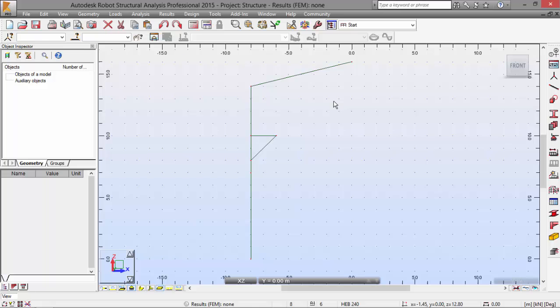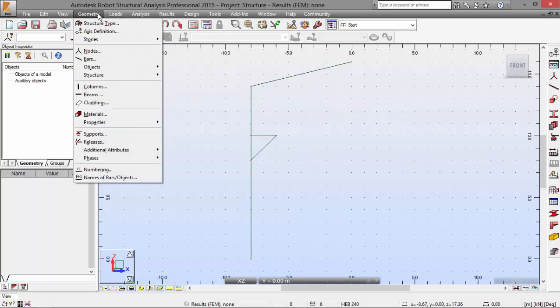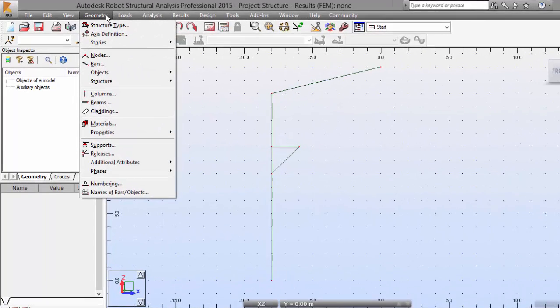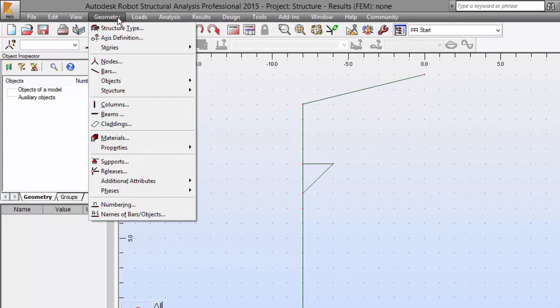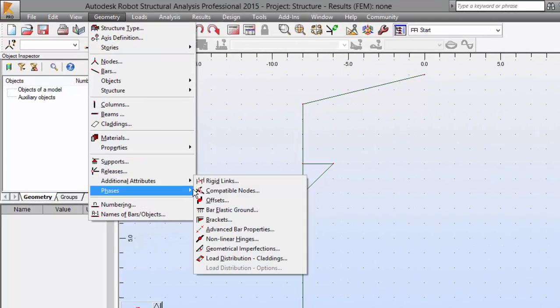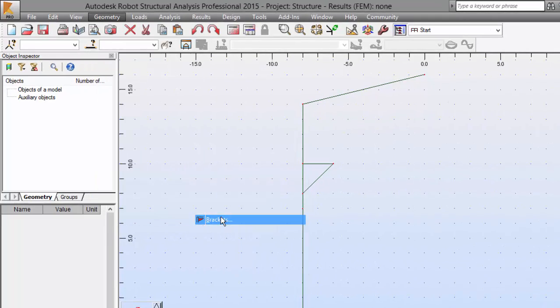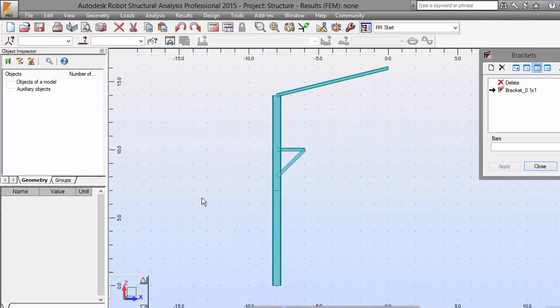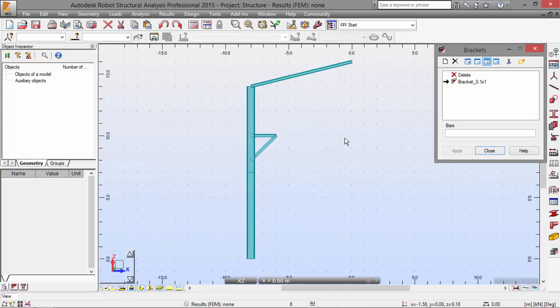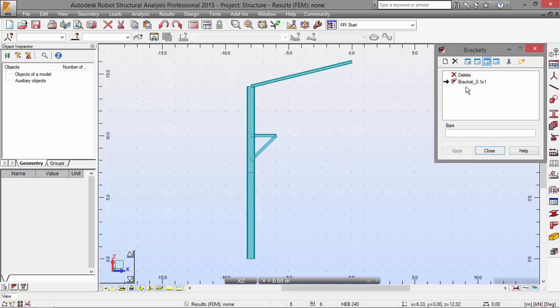I'm going to go to Geometry Menu, Additional Attribute, and Rig Brackets. I've already told you that brackets are used in a structure to increase the rigidity of a structure wire in Node Zones.